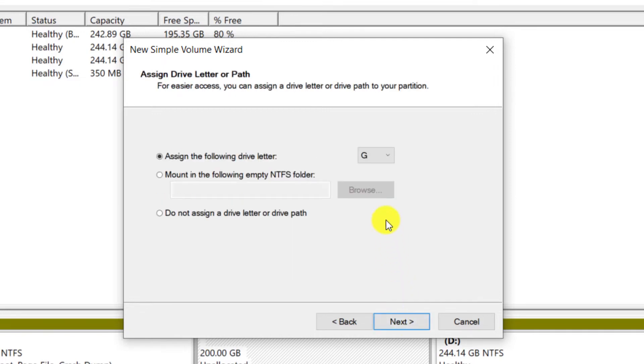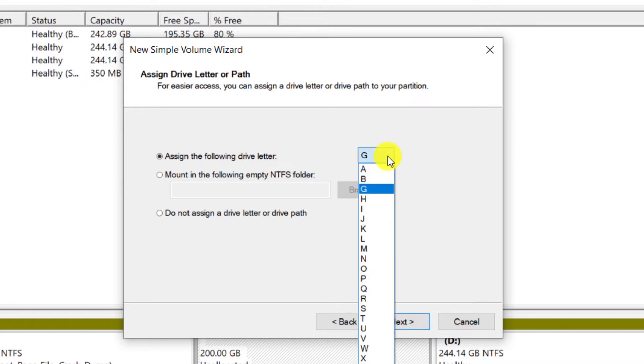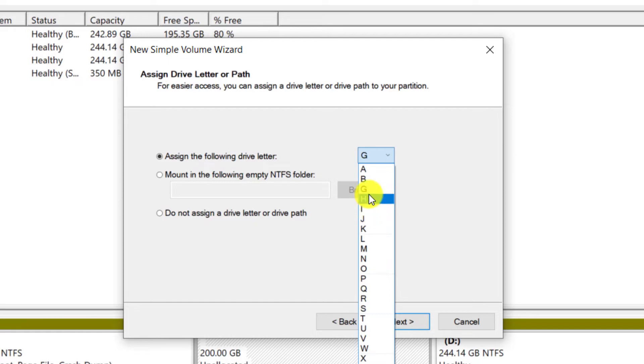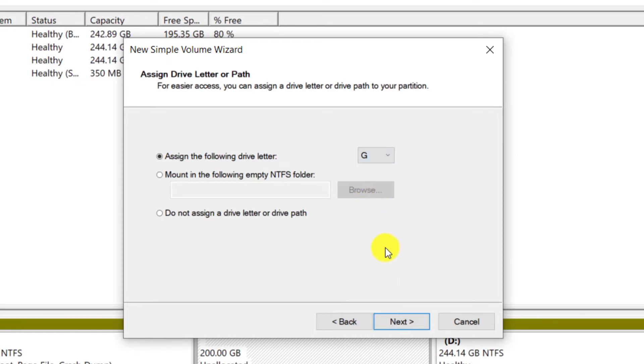In this section, you can choose the letter you want for the new partition. Since the last drive letter of my computer was F, I choose G. Click on Next.